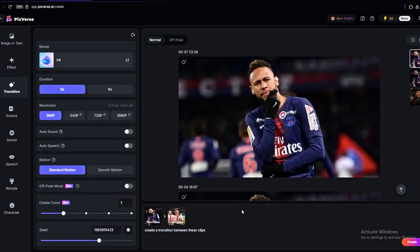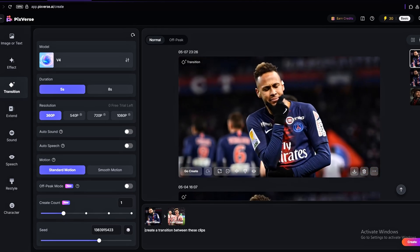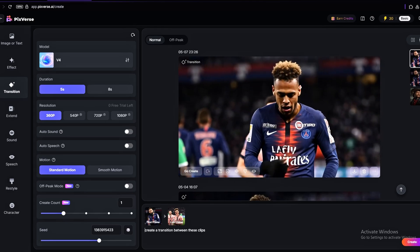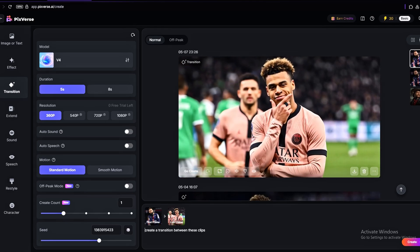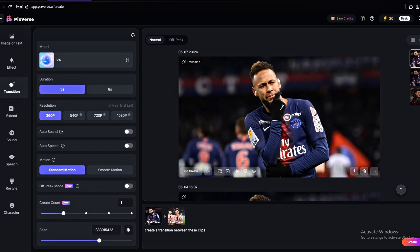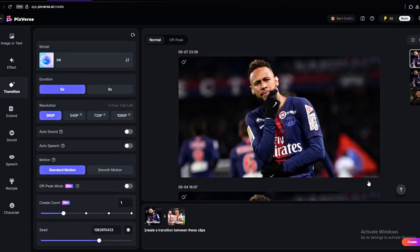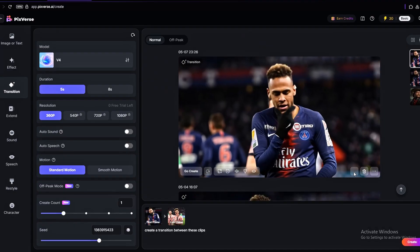Your video is going to be generated. Once it's done, hover over it to have a preview. To download your video, simply click on this download icon.